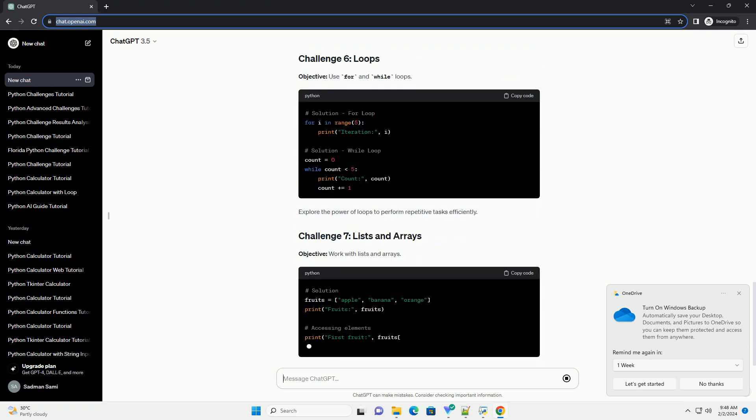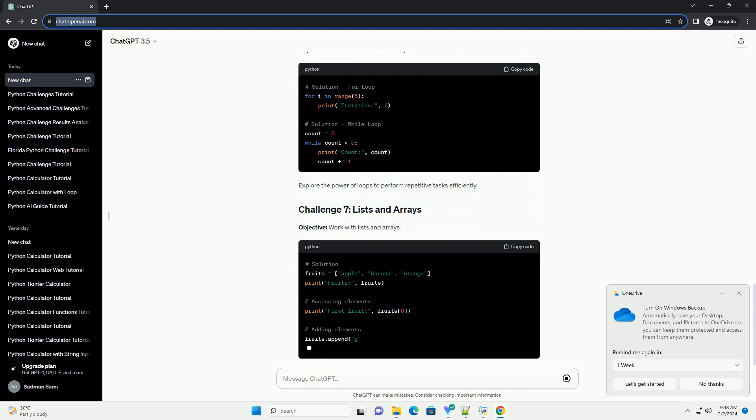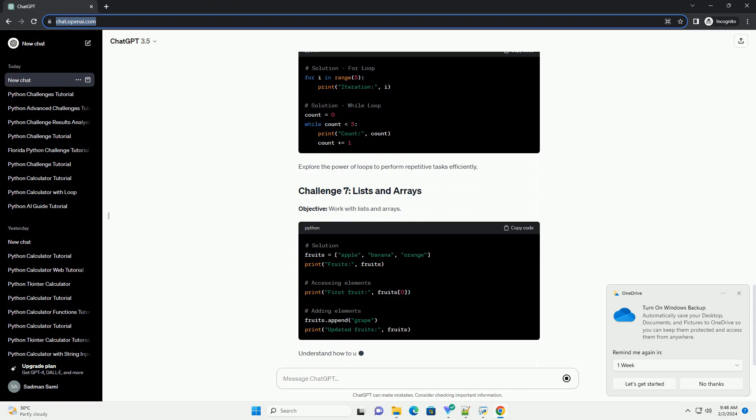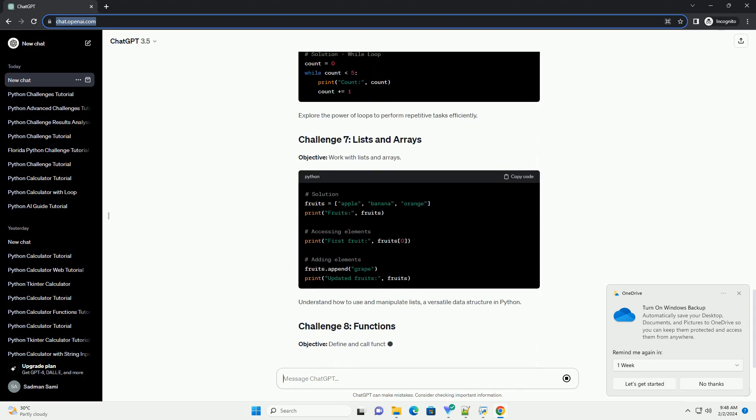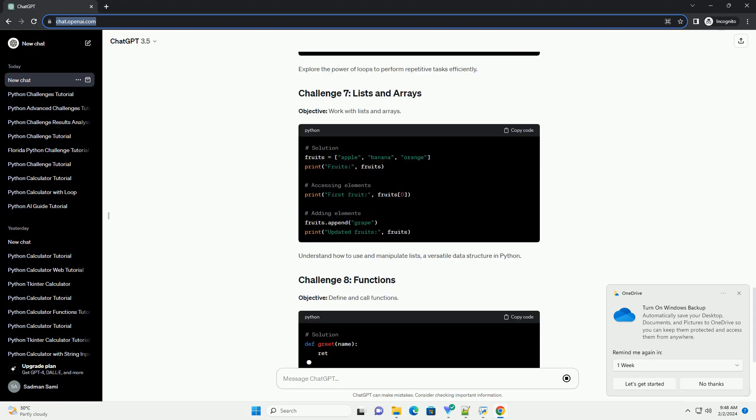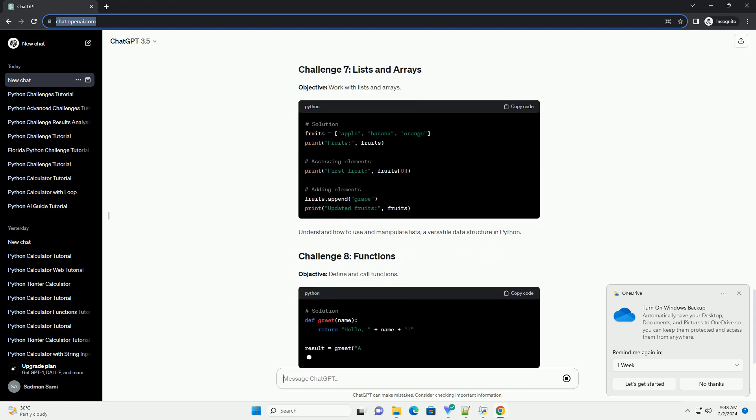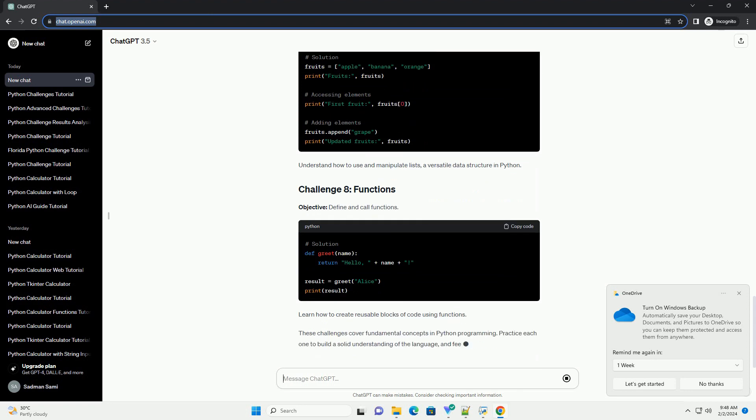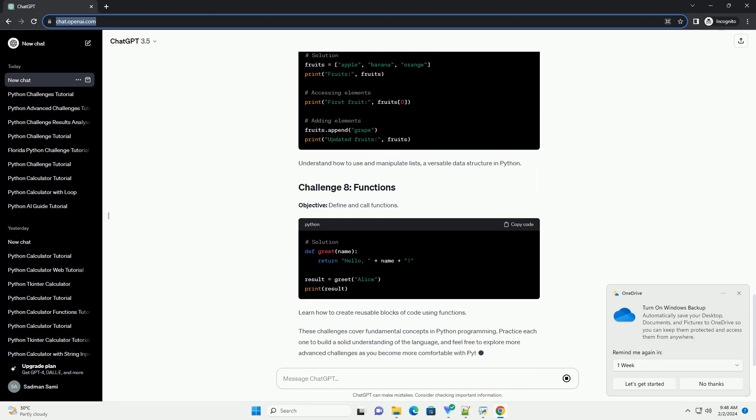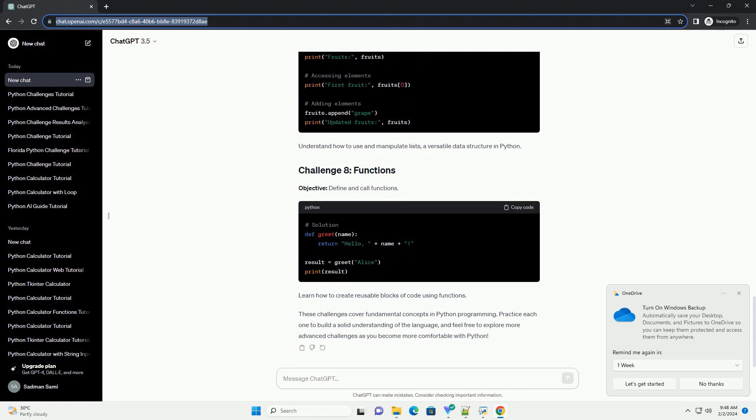Objective: perform basic arithmetic operations. Practice mathematical operations like addition, subtraction, multiplication, and division to build a strong foundation.